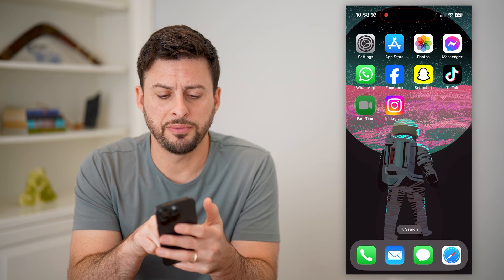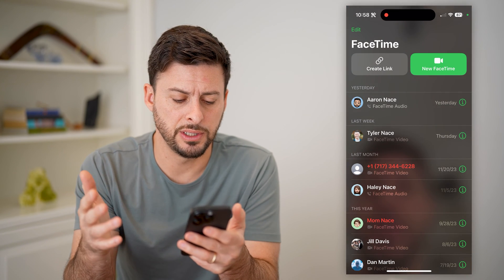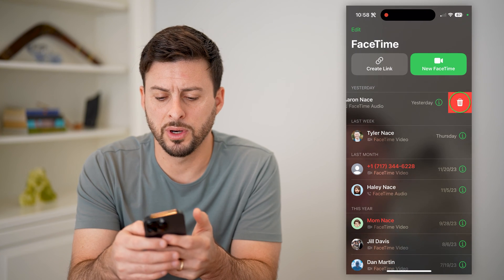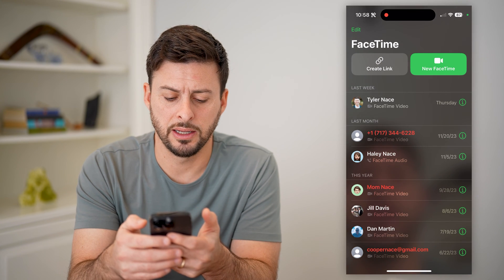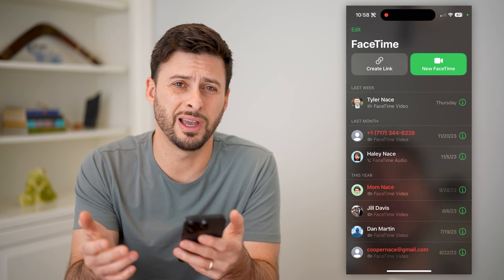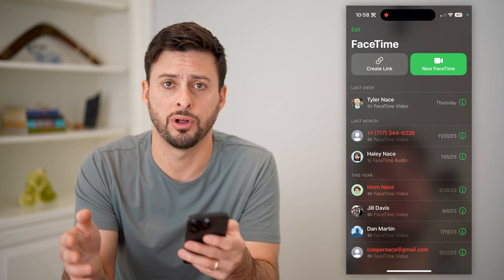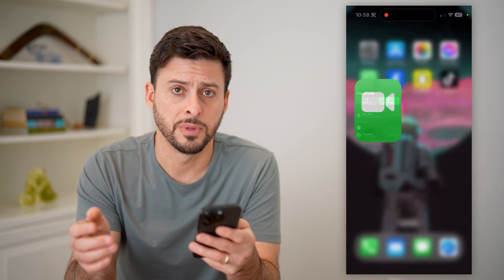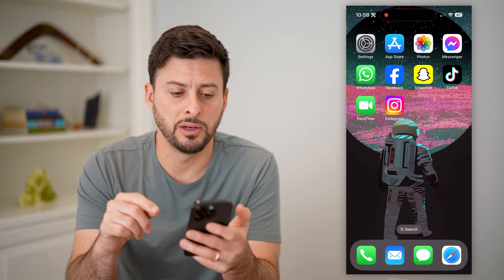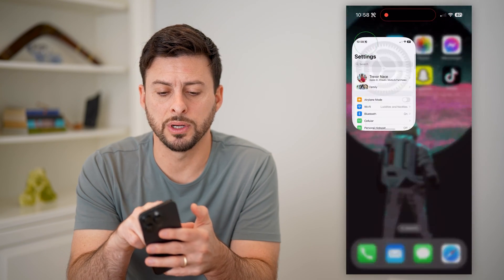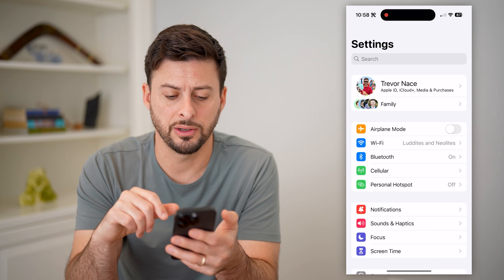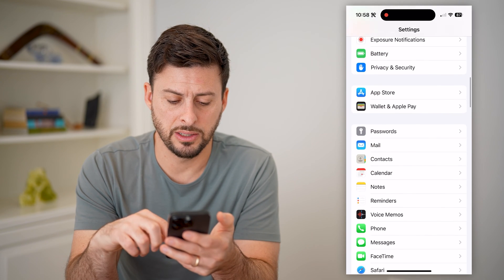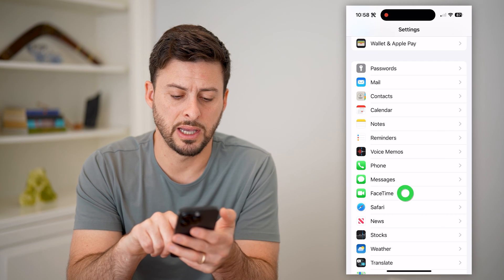Let's open up the FaceTime app — you can see a number of different calls. Say I swiped left on one of these and deleted it, and I wanted to find that specific call again, or maybe I deleted all of them. The first thing I'd recommend is opening up Settings and scrolling down until we get to FaceTime, then tapping on that.